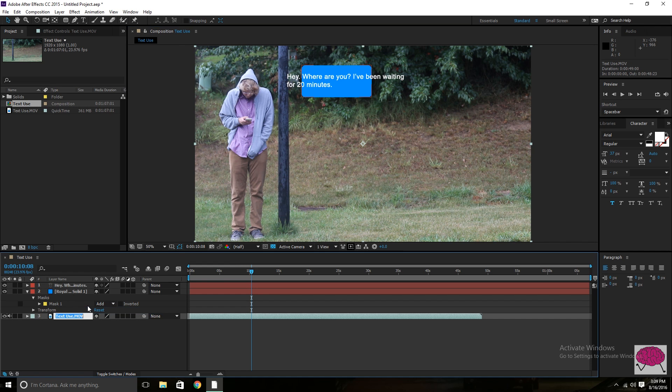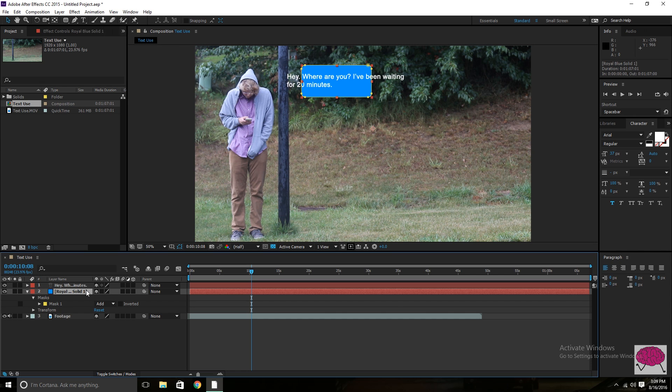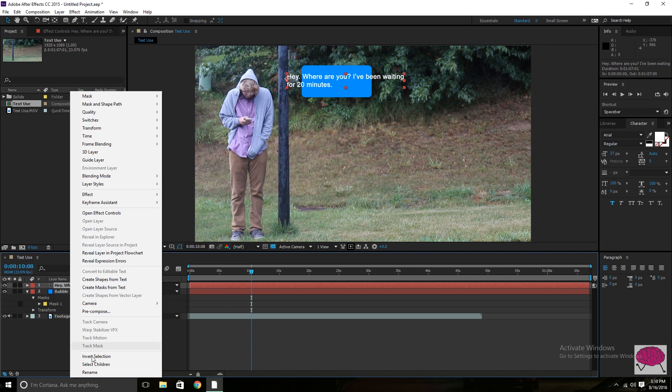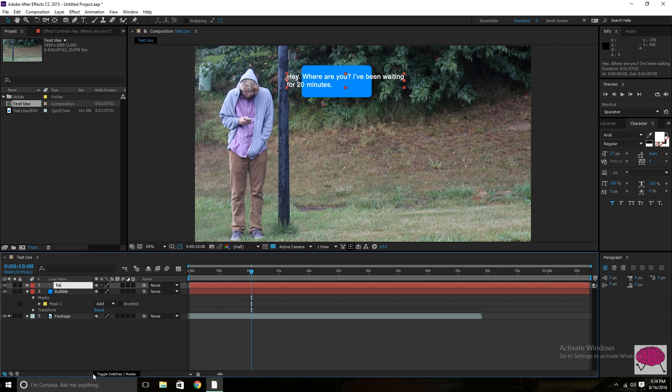But real quick, I always like to rename all of my stuff to stay organized in my timeline. So we're going to call that bubble. We're going to call this text.